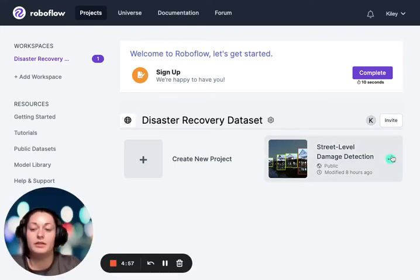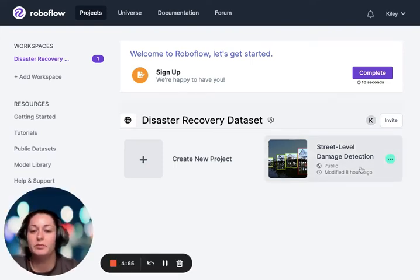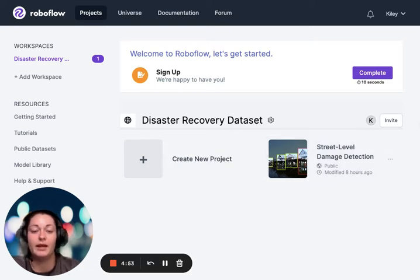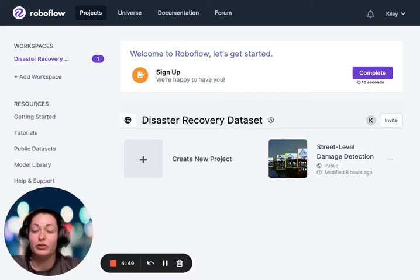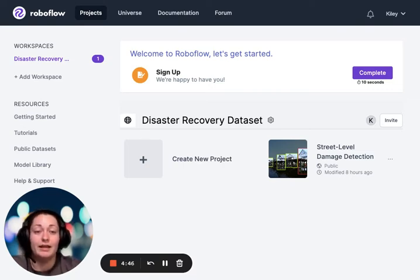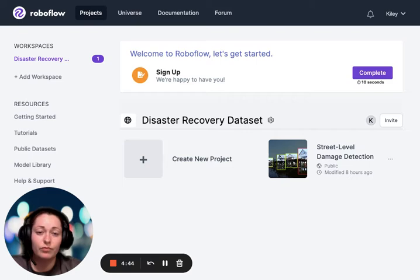In this next part of the series, we're going to be creating that dataset by annotating our images. Opening up RoboFlow — feel free to use the link below to get here and sign up for an account, which I've already done.